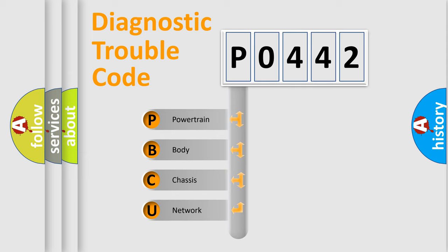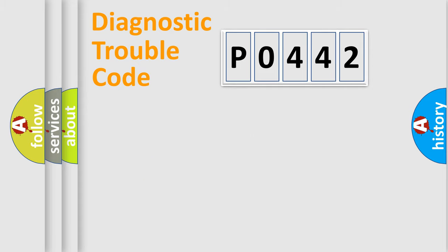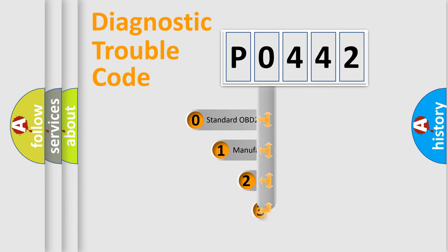We divide the electric system of automobile into four basic units: Powertrain, Body, Chassis, and Network. This distribution is defined in the first character code.